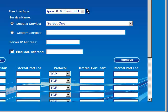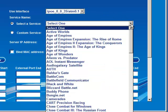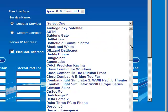Sagemcom does provide a list of applications that it has already predefined, so you may want to check this list first.